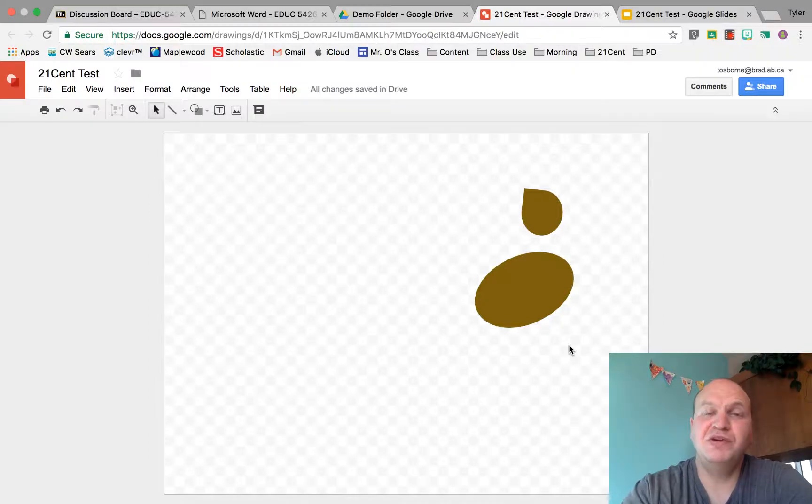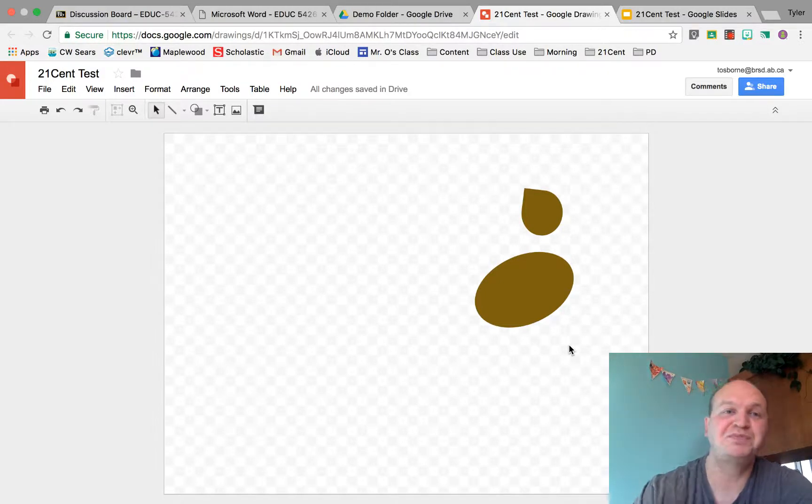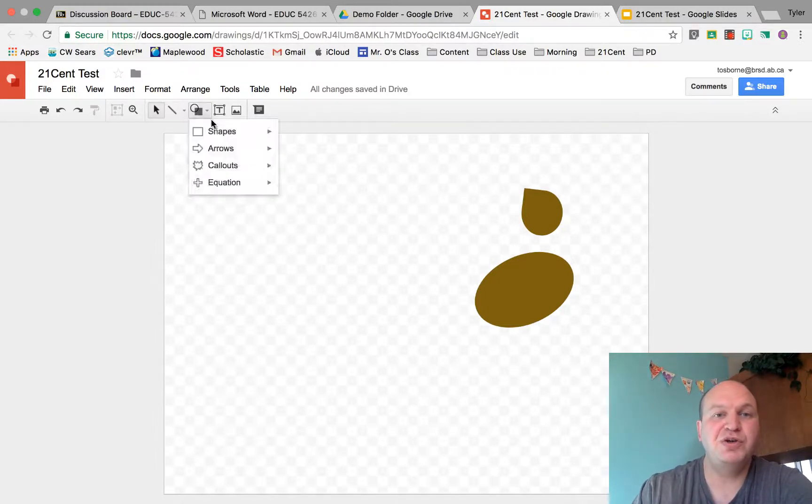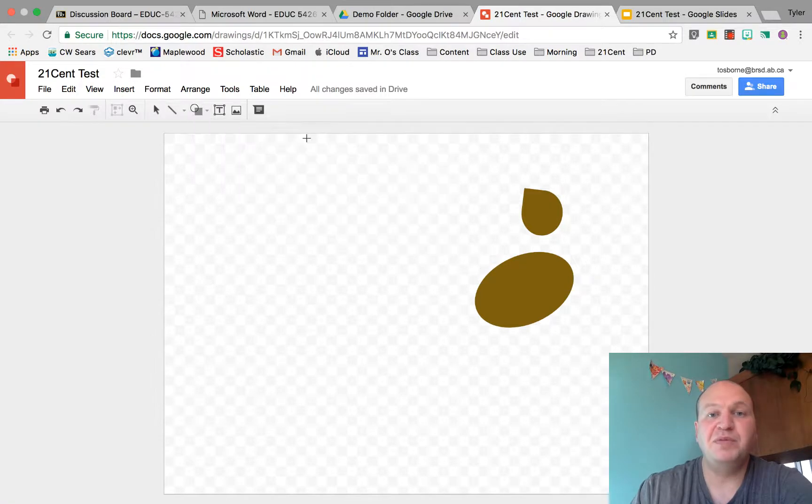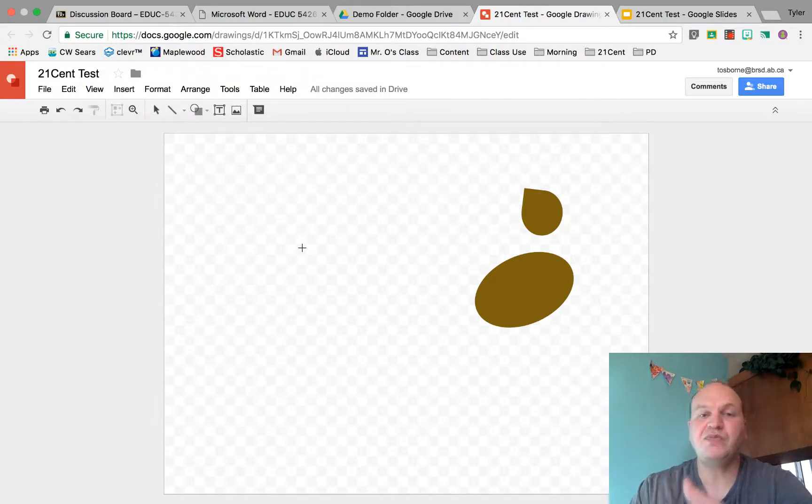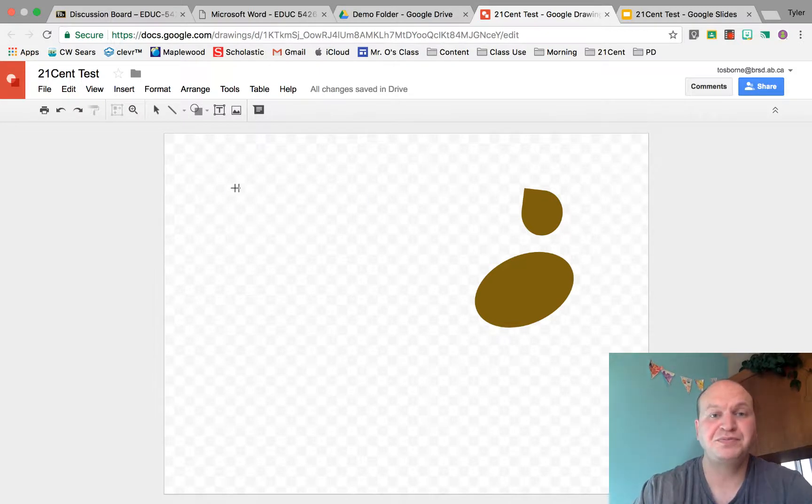Hello and welcome to a video tutorial on how to change the order or layer images in Google Drawings. My name is Tyler Osborne. I'm going to show you how to create images that look three-dimensional or how to put images on top of other images in Google Drawings.